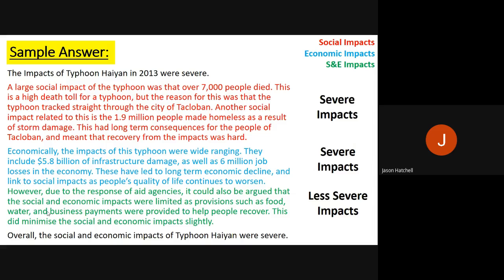Now that you've had a chance to read the answer, let's talk through what I've done. The question was to evaluate the impacts, and I've color-coded it to show where I've mentioned social impacts, economic impacts, and where I've used both together. At the start I've said 'the impacts of Typhoon Haiyan were severe' — clearly stating my argument. I then said 'a large social impact was that over 7,000 people died,' explained it was because the typhoon went straight through the city of Tacloban, and brought in another social impact — 1.9 million people made homeless.